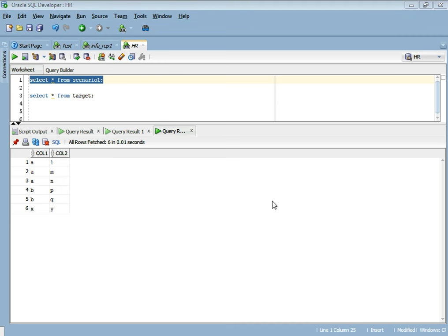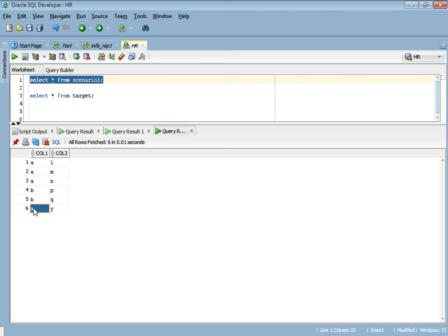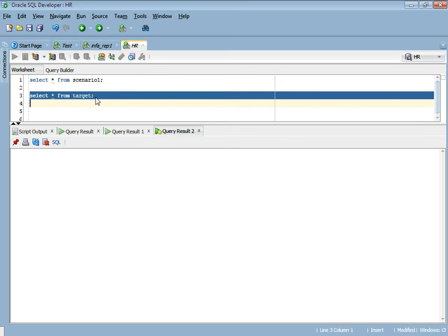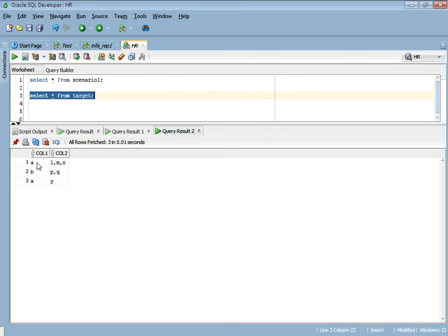Hi guys, my name is Vivek and in this video on Informatica Scenarios we will deal with a scenario where a table has two columns, and column A has certain redundant values. Column 1 has A three times, B twice, and X a single time. The interviewer usually asks: in the target we want unique values for column 1 — like you get when you do a GROUP BY — and for column 2 you want concatenated values. So the target will have unique values A, B, and X, with corresponding column 2 values concatenated.